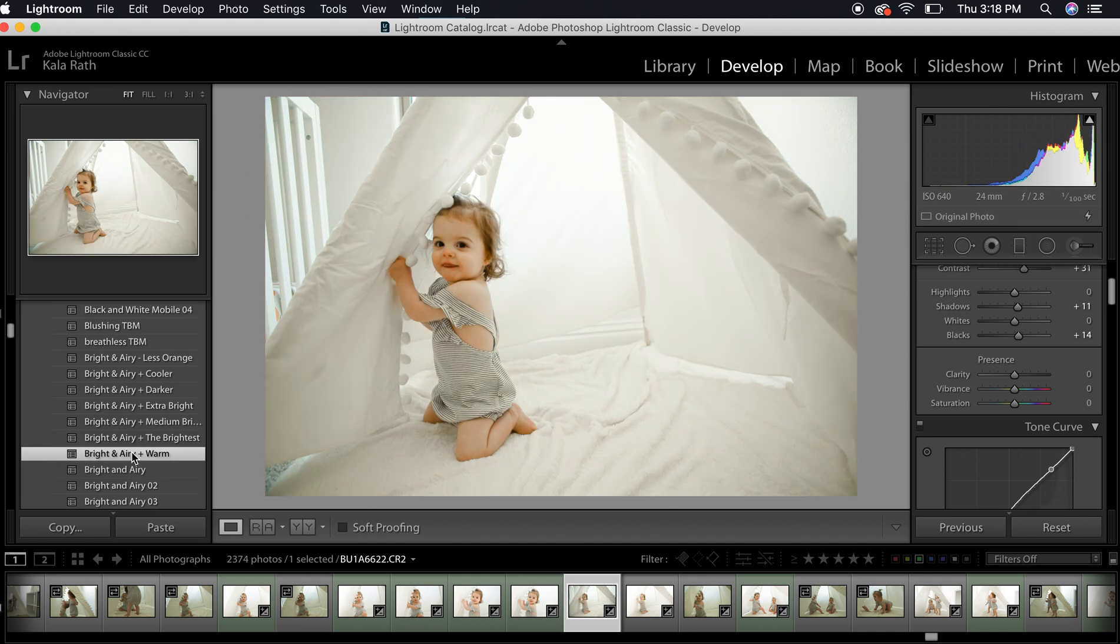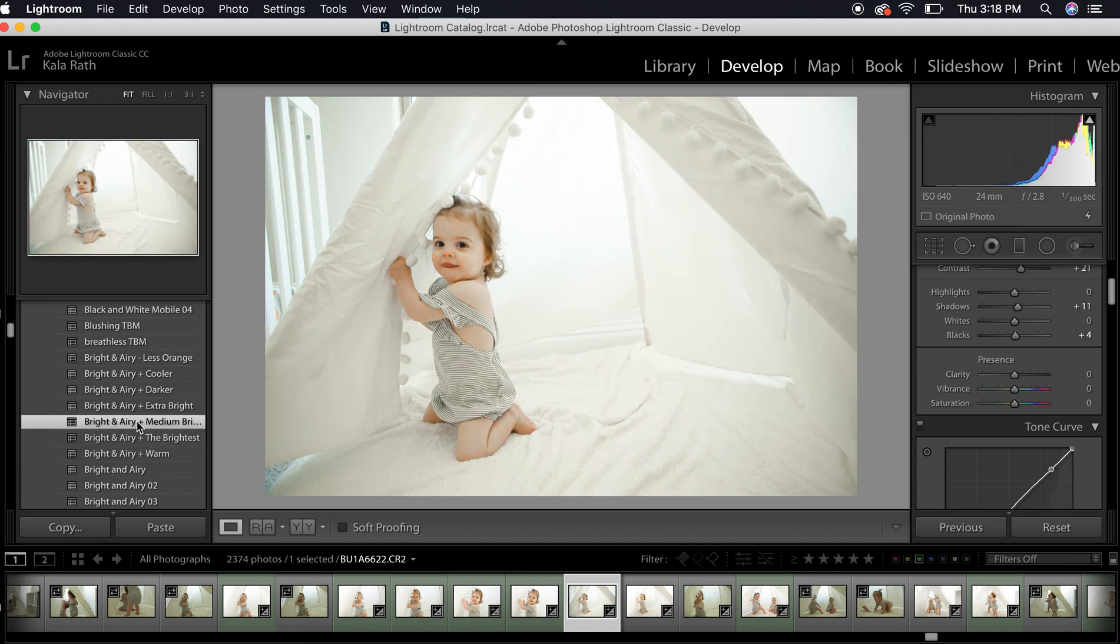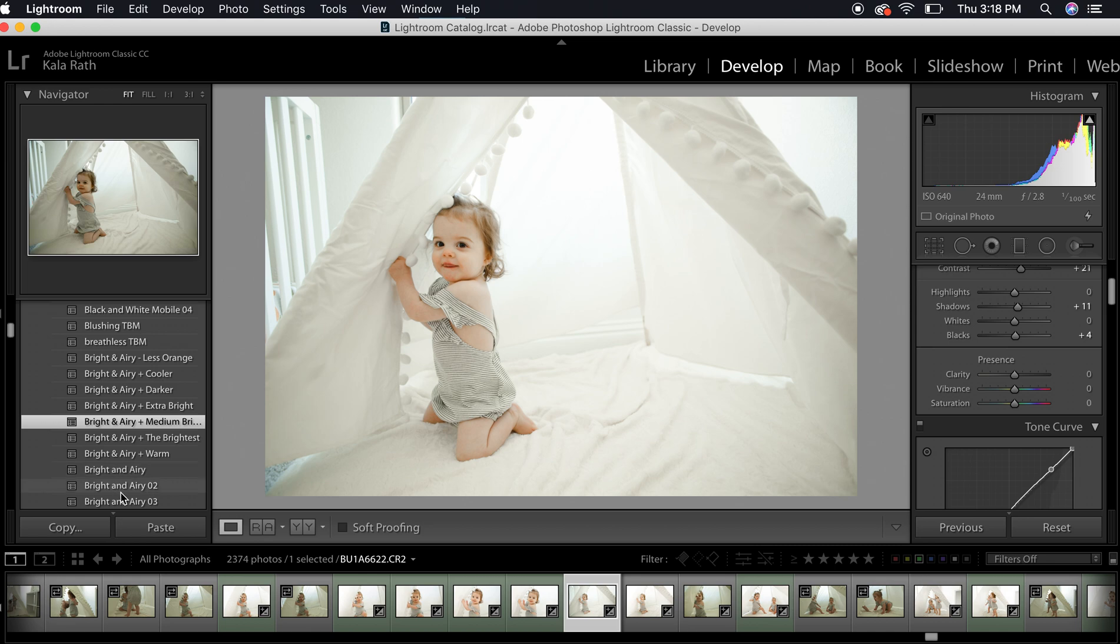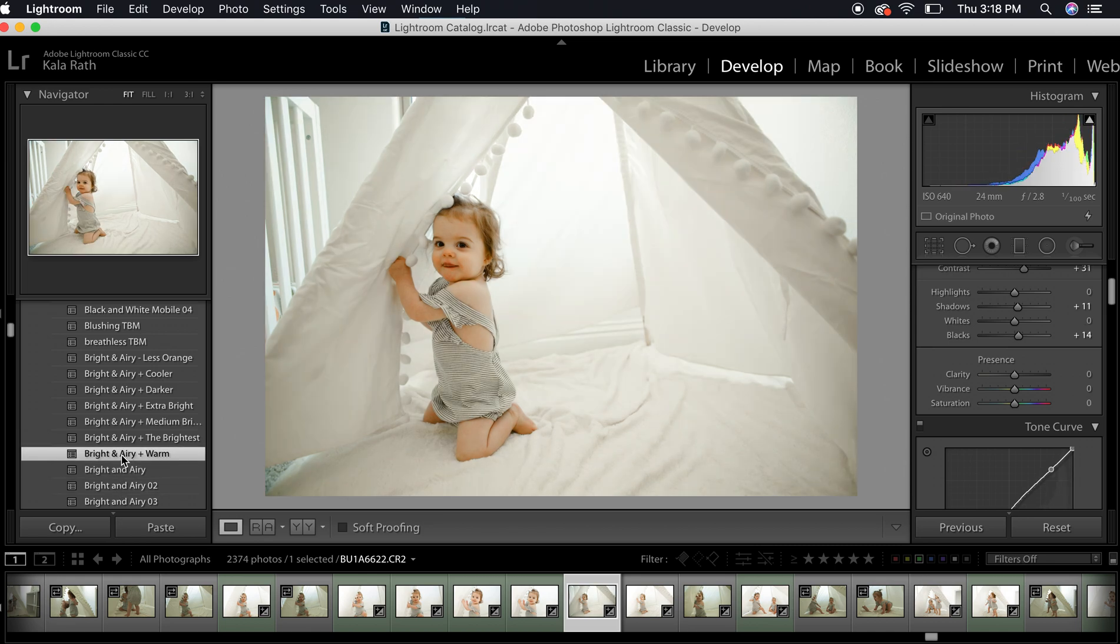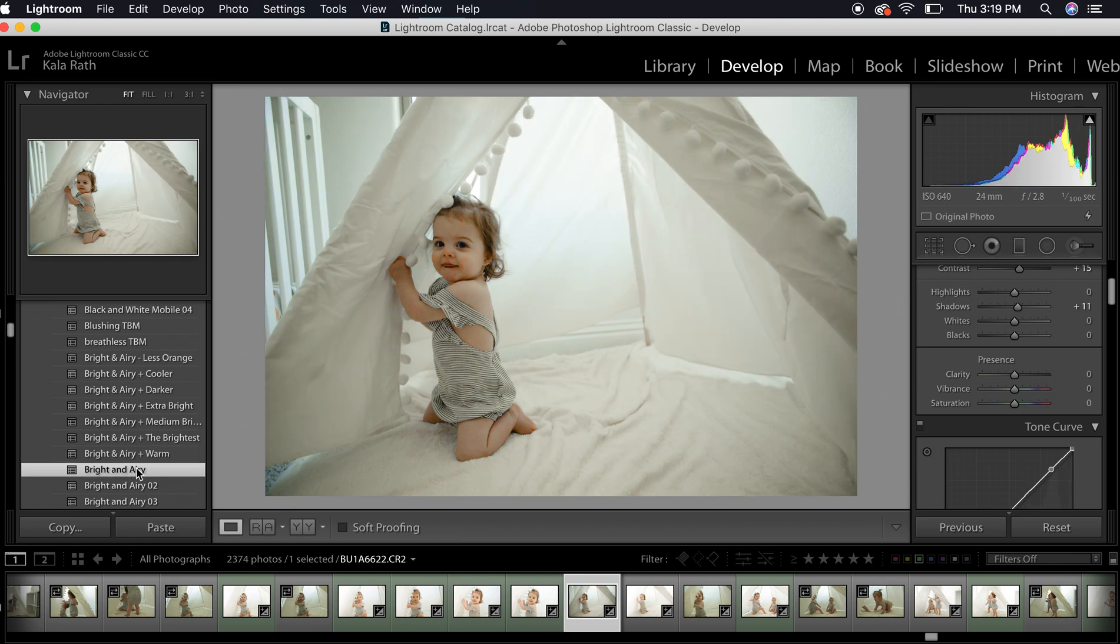I kind of like the Bright and Airy warm. Let's see. Just going through, kind of finding. I actually don't remember which one I used previously. I'm going to go ahead and stick with Bright and Airy.